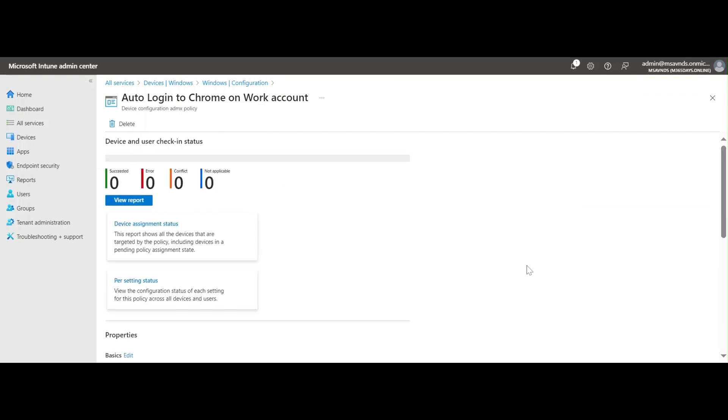So this is all about this auto-login policy to deploy on work devices or on the Google Chrome browser specifically. It is going to improve the user experience while logging into Office apps. Otherwise there are situations when we are enforcing MFA on user accounts and people tend to use mostly Google Chrome browser and not Microsoft Edge always.